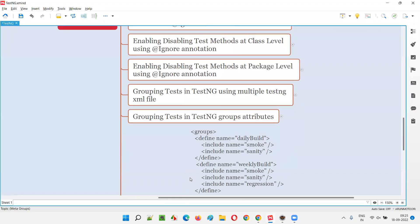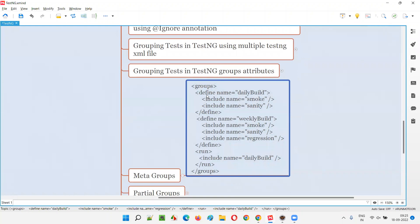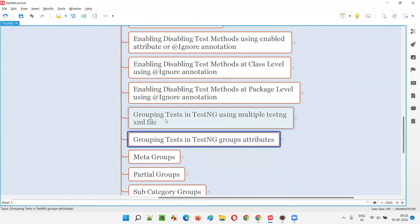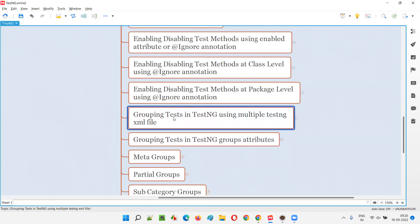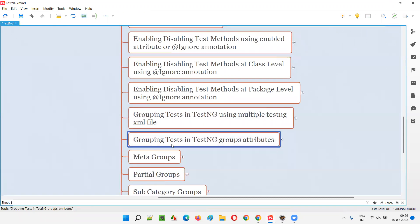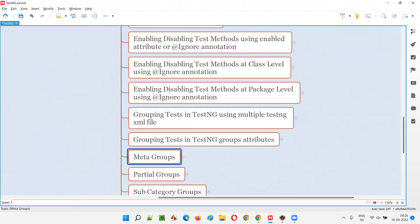Let me show you practically. Using the `define` tag in the TestNG XML file, we can create a group of groups. For example, smoke is one group and sanity is another — you can combine smoke and sanity into a higher-level group called 'daily build'. Similarly, combining smoke, sanity, and regression gives you 'weekly build'. To understand meta groups easily, you should follow the previous two sessions on grouping tests using multiple TestNG XML files and the groups attribute.